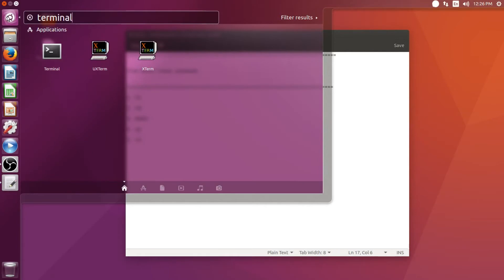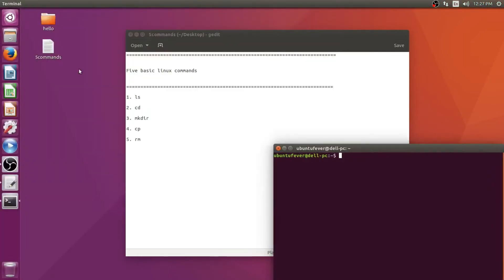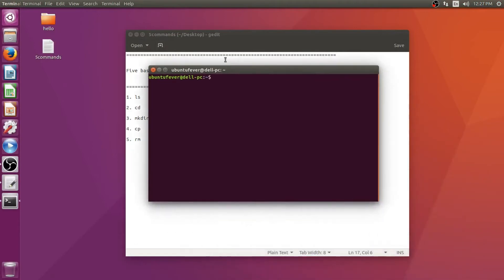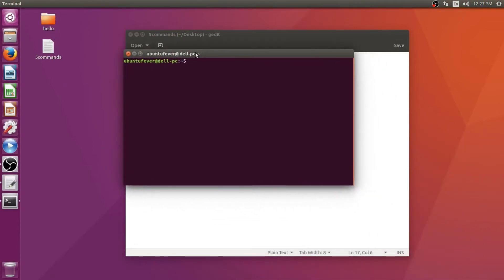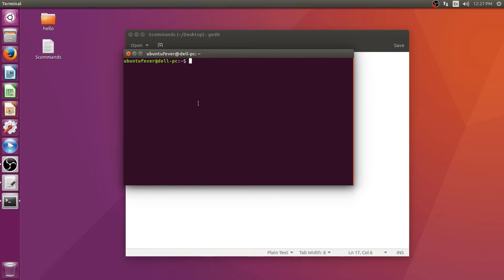This is the terminal from where we perform these commands. You can see it's written 'ubuntu-fever at dell-pc' here, which means my machine's username is ubuntu-fever. I have logged in as the user ubuntu-fever and my machine's hostname is dell-pc.